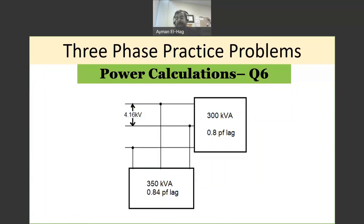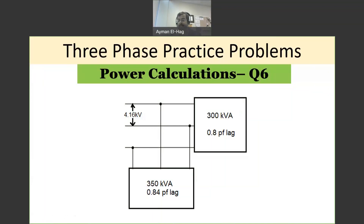Hi everyone, and welcome back to the series of three-phase problems. Today we will have our first question related to power calculations.